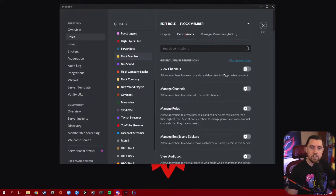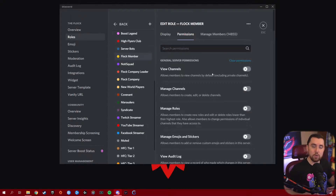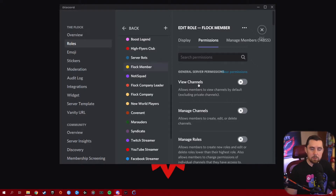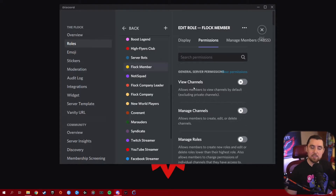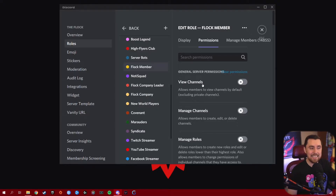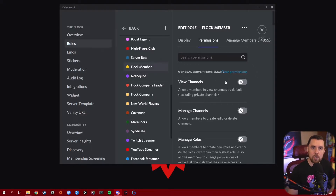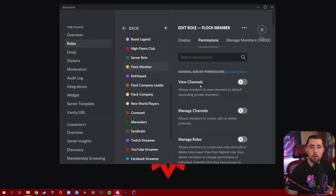We're going to go line by line through each permission, and by the time we're done with this video, hopefully you'll have a better understanding of what each one does. I know there's a description for each permission, but sometimes it helps to have someone's input as to what that role will actually do and how you should use it in your Discord. View Channels is the very first permission. This lets a role see any channels that are not private. Private channels won't be visible unless that role is on the private channel's permissions list. You want pretty much all of your roles to have this.